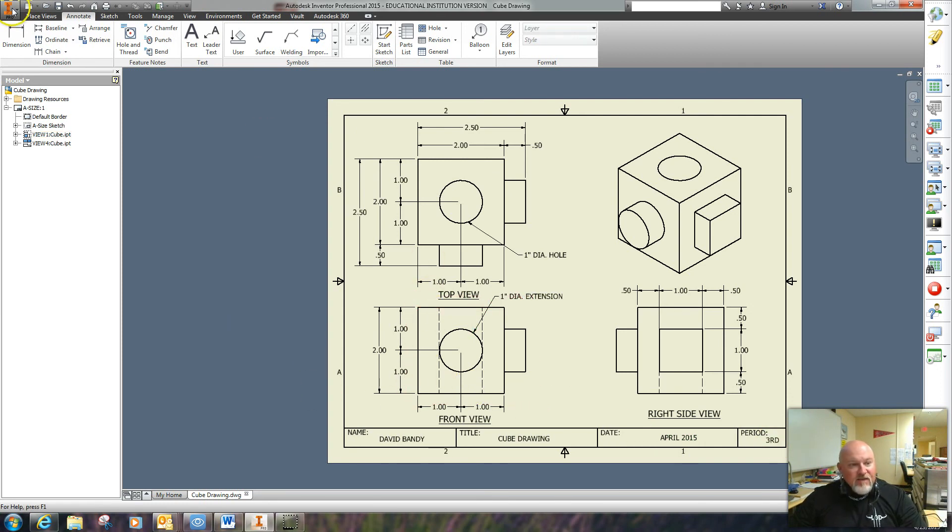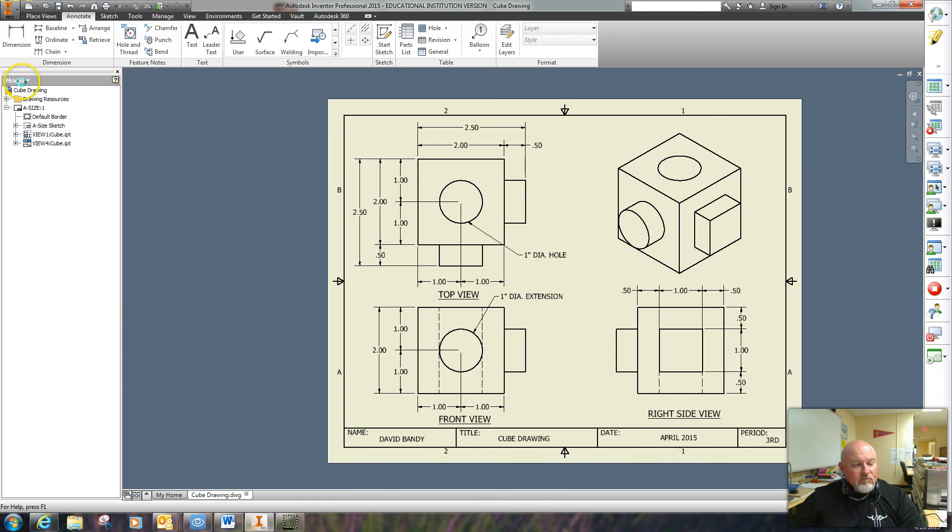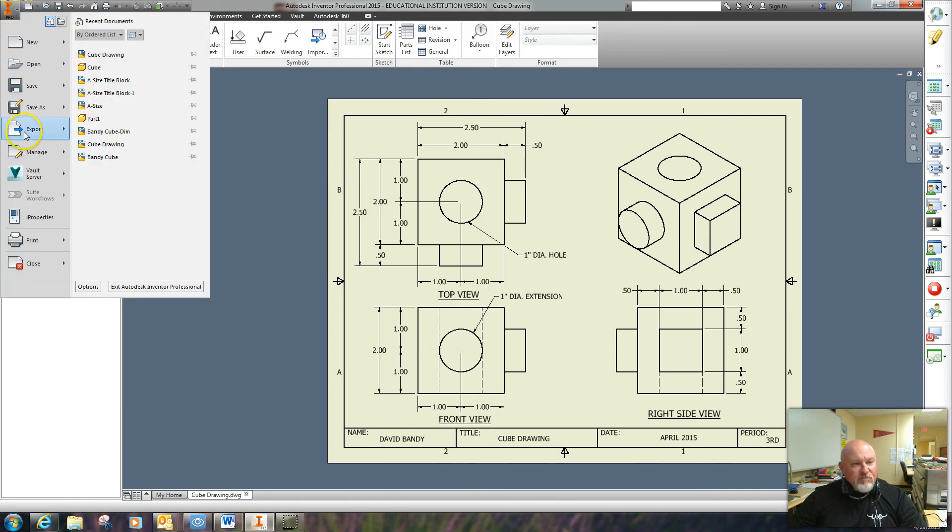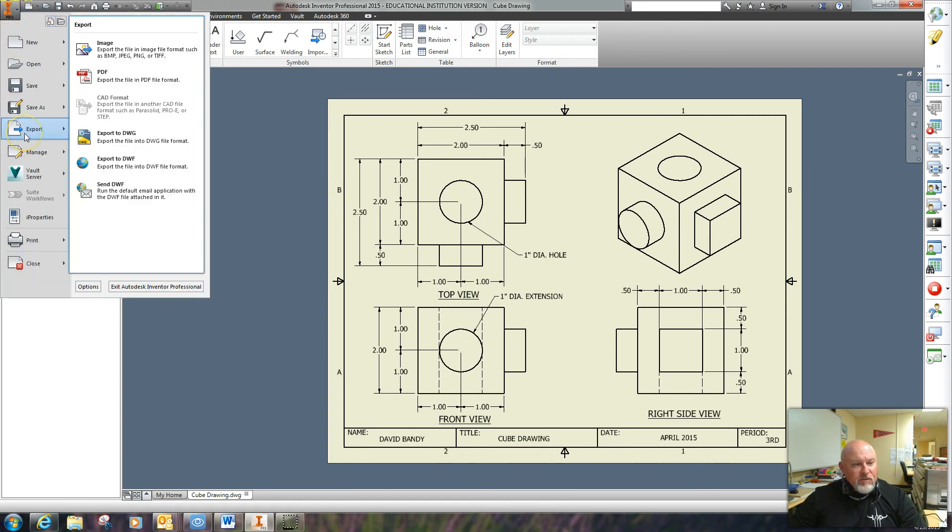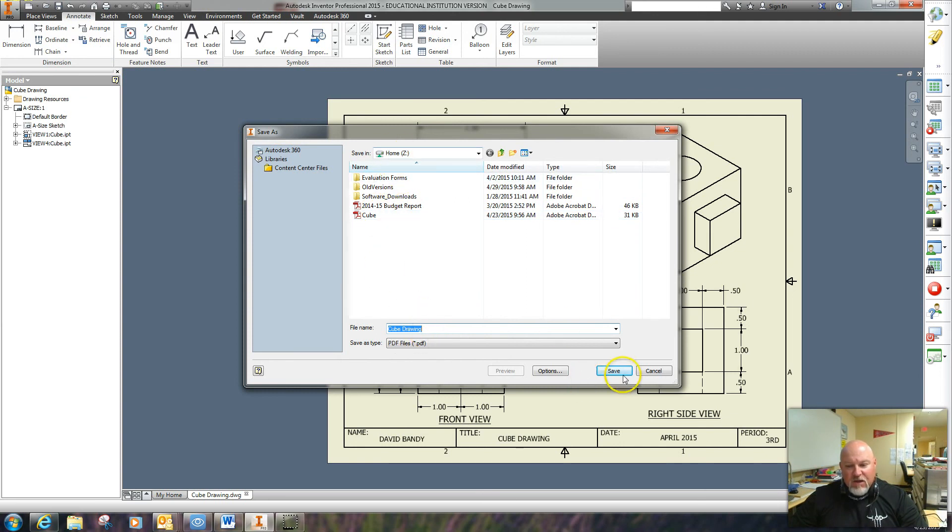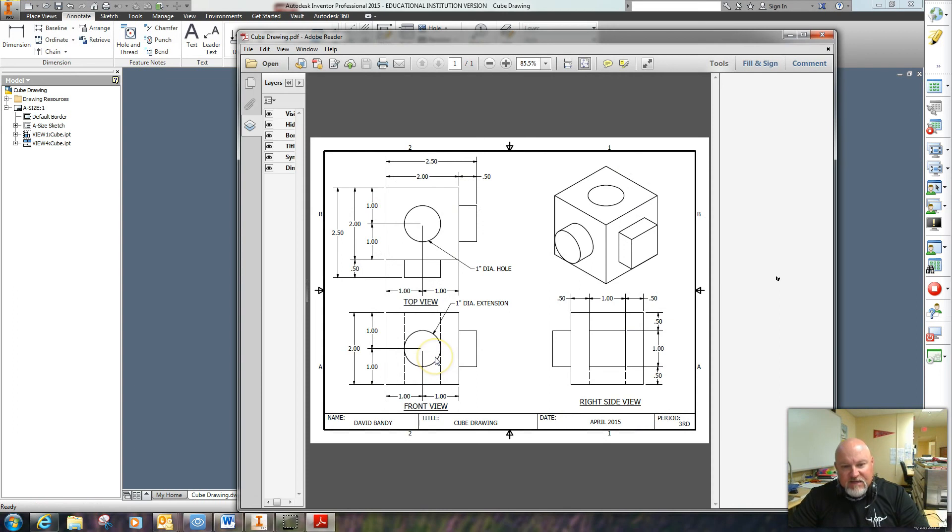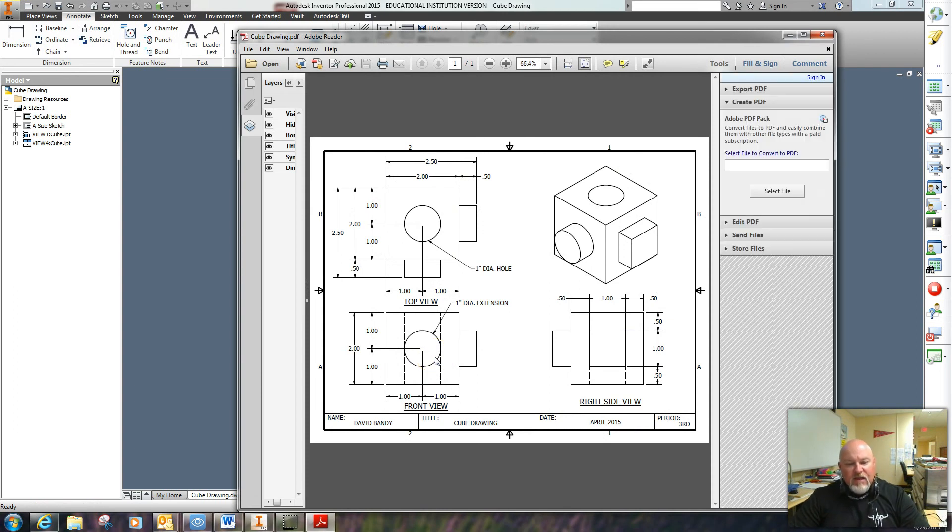I'm going to save it. And then I'm also going to export into a PDF file. And I can save it cube drawing. I'm going to save it out on my home drive. And guess what? I can then attach this in Evernote and send it to Mr. Bandy.